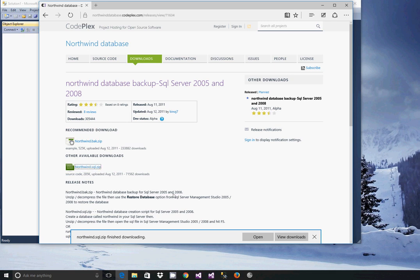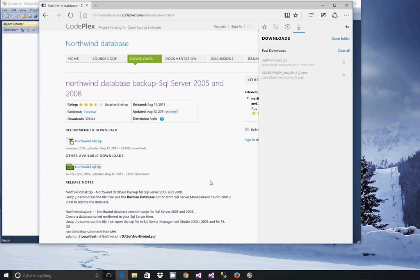This will be the script that contains all of the objects and all of the components and the data for the Northwind database.